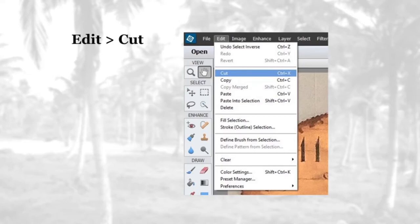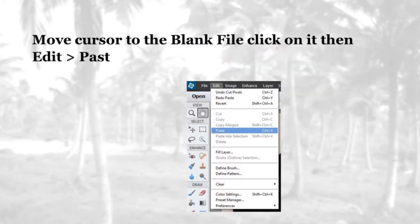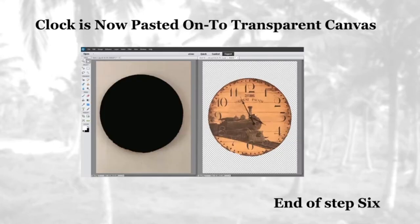At the top go to Edit, scroll down to Cut, or hit Ctrl+X. Now move the cursor over to the right side — the transparent canvas — then go to Edit > Paste, or just use Ctrl+V. The clock is now pasted over the transparent canvas. That is the end of step six.